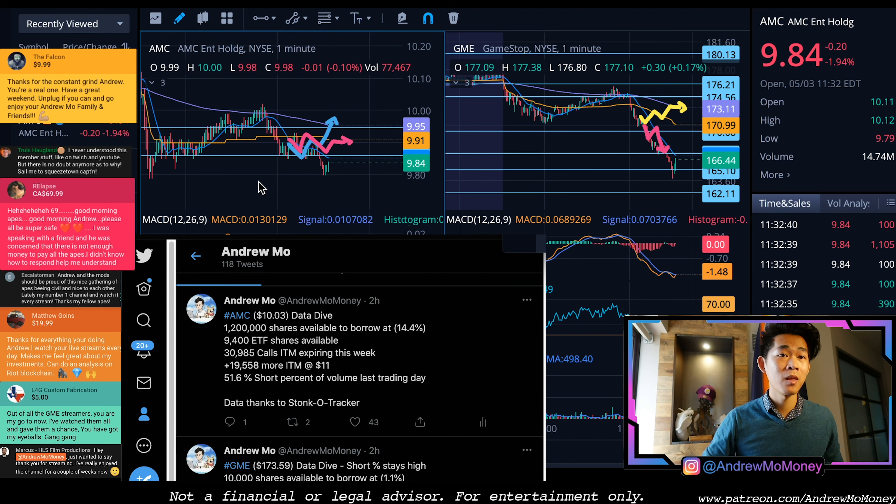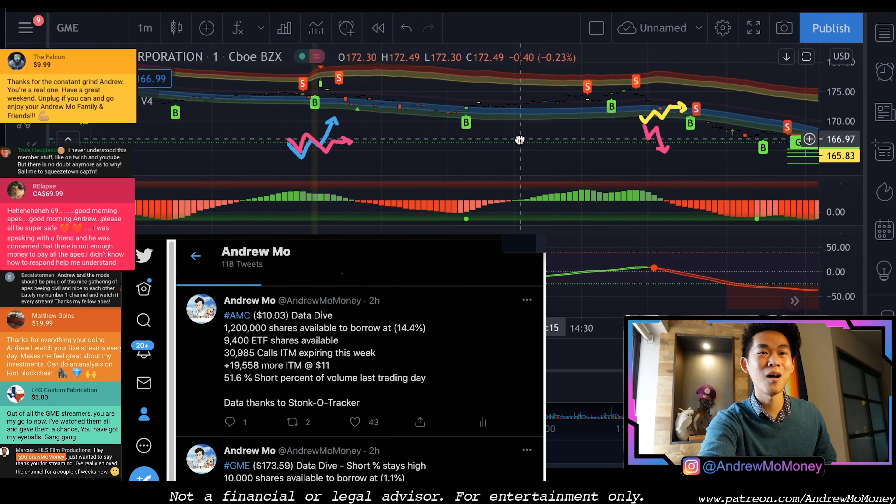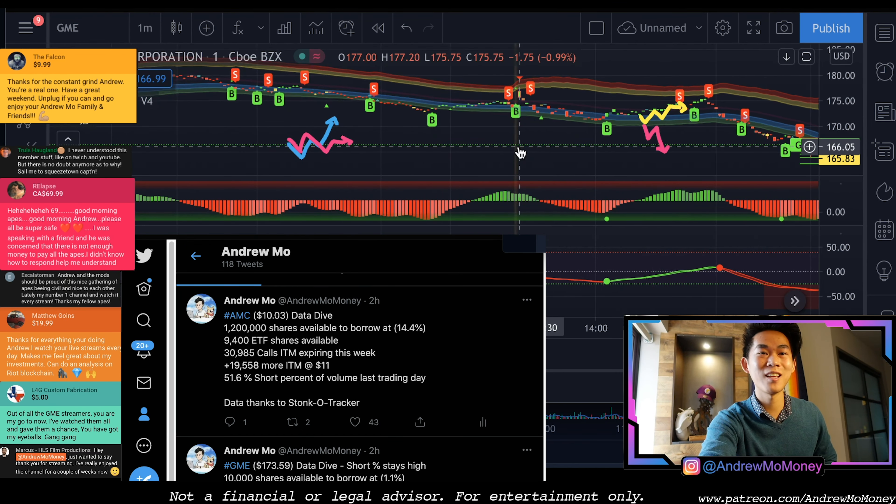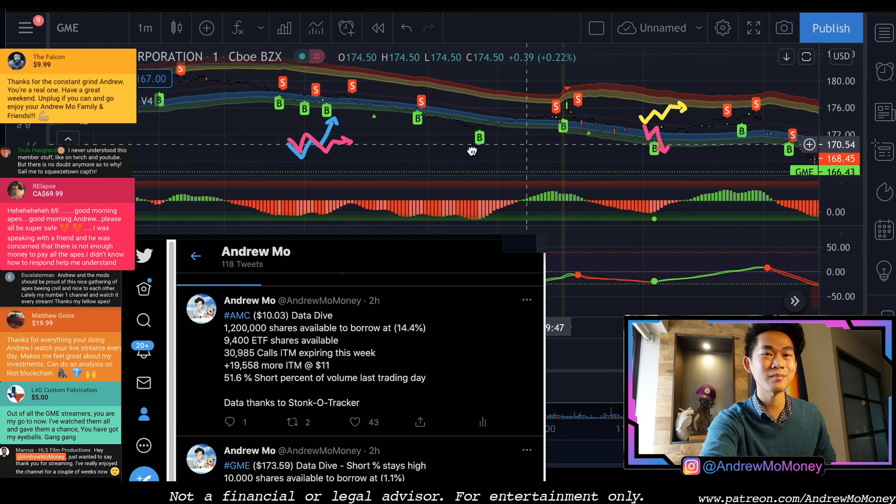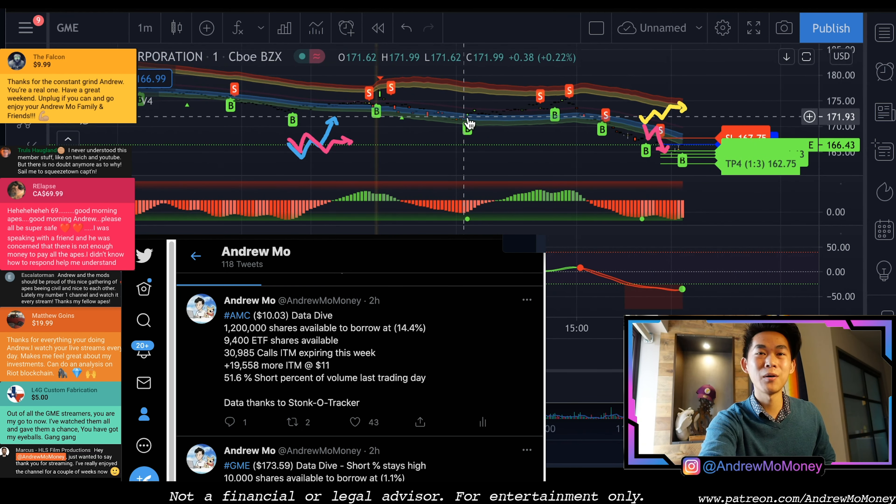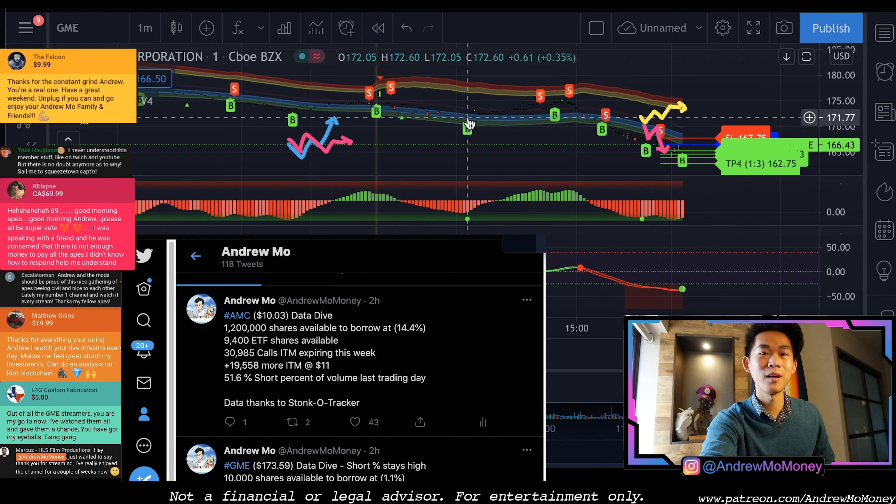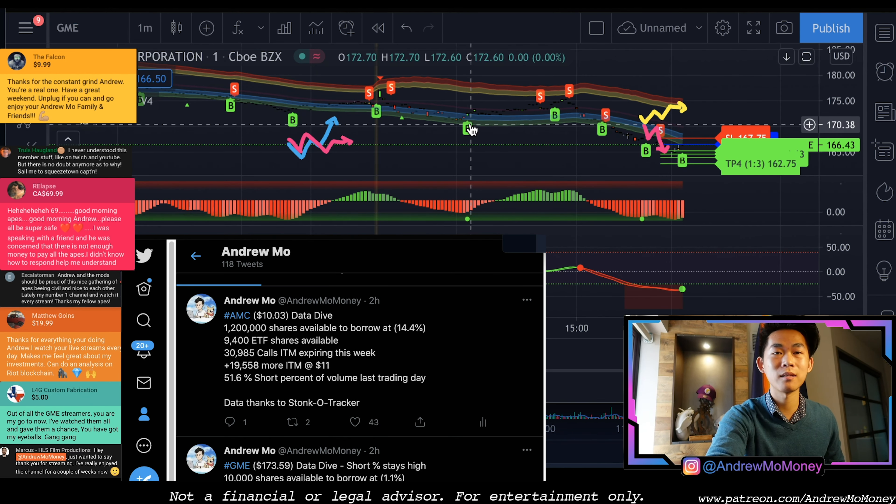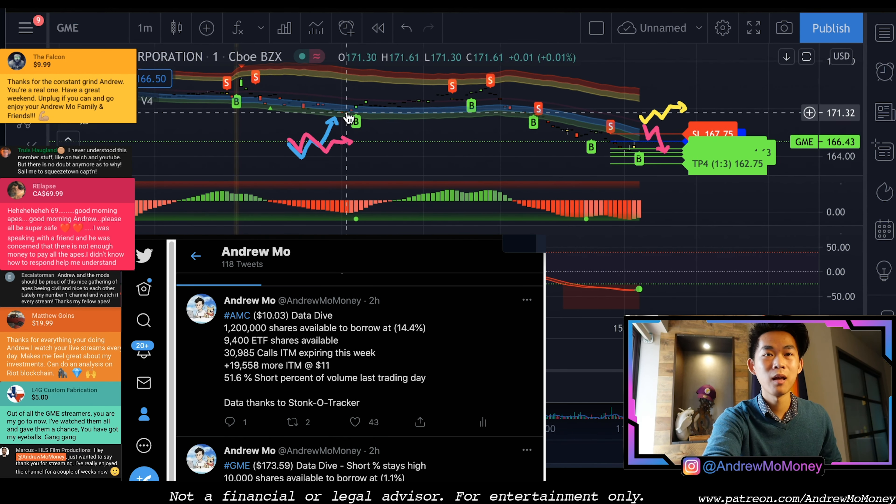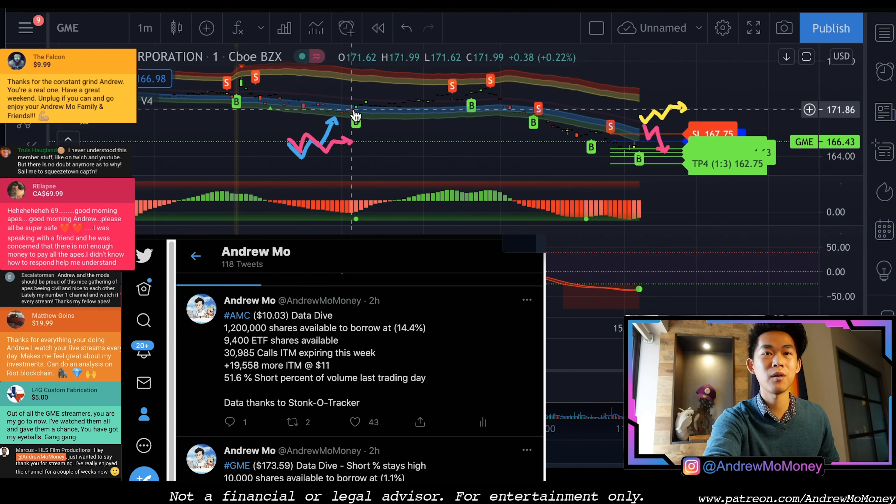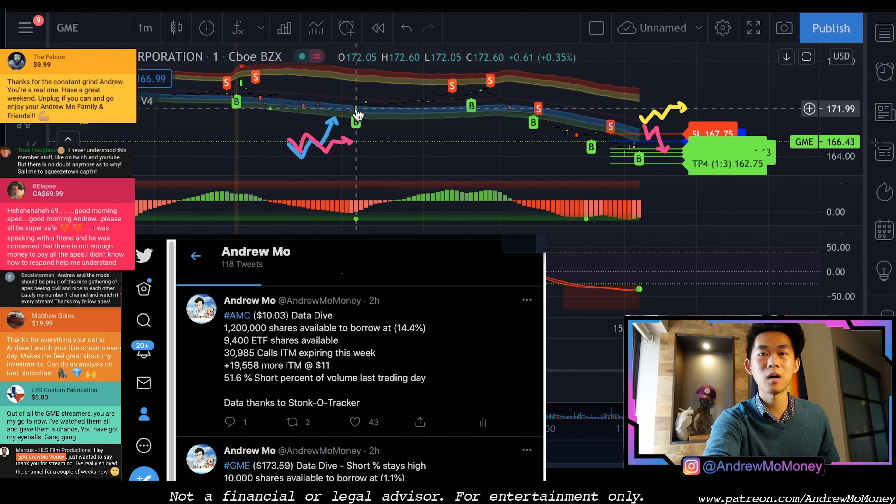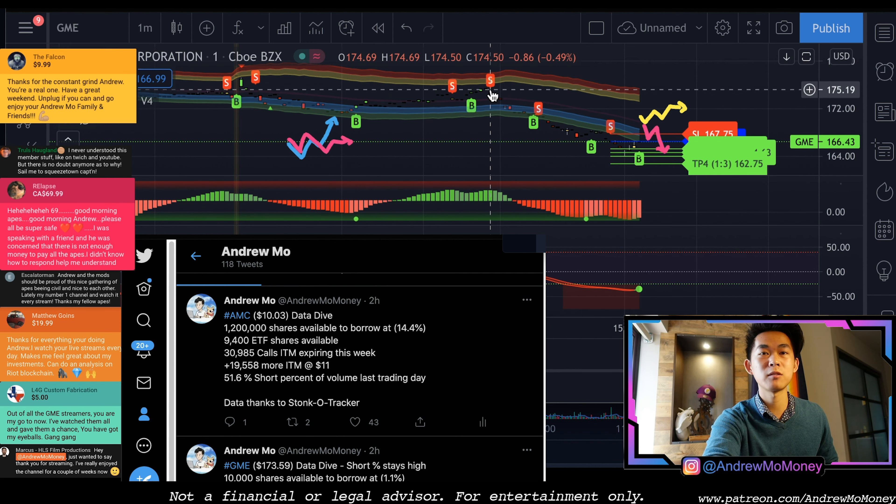Cheat code would have been able to predict a price movement today. Let's do GME first. Cheat code had a buy signal here on, we're looking at the minute chart, buy signal here at the beginning of the third.